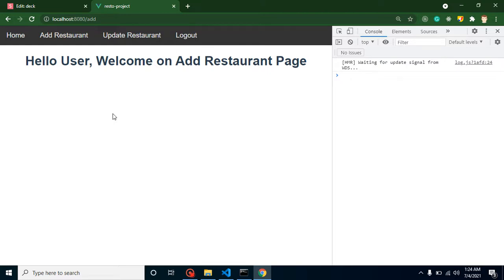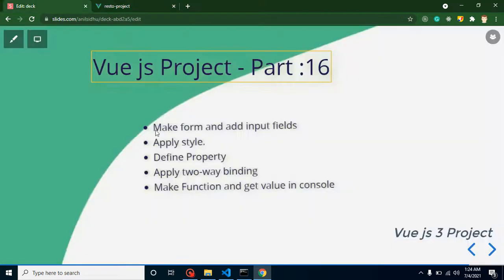But keep in mind, in this video we are not going to integrate API for adding a restaurant. We will just make a form. If we make a form and integrate the API it will take too much time, so better we can divide this complete process into multiple videos.